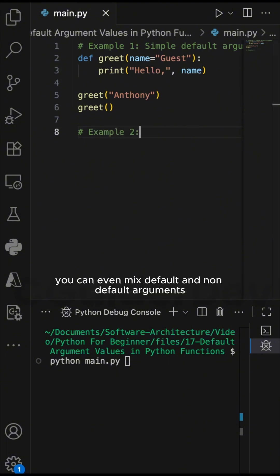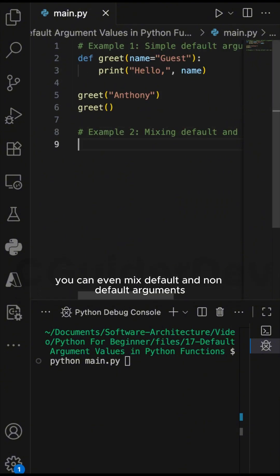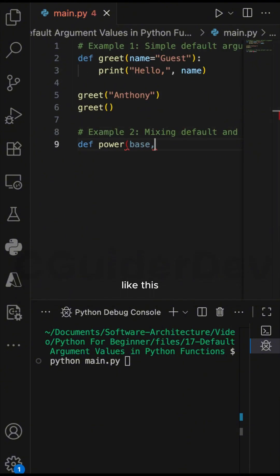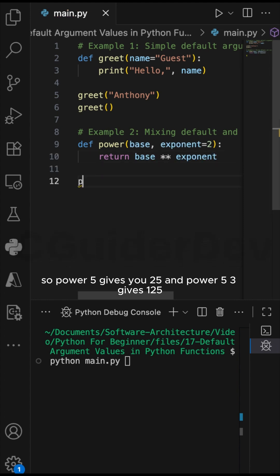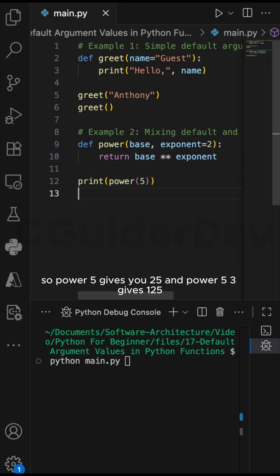You can even mix default and non-default arguments, like this. So power(5) gives you 25, and power(5, 3) gives 125.